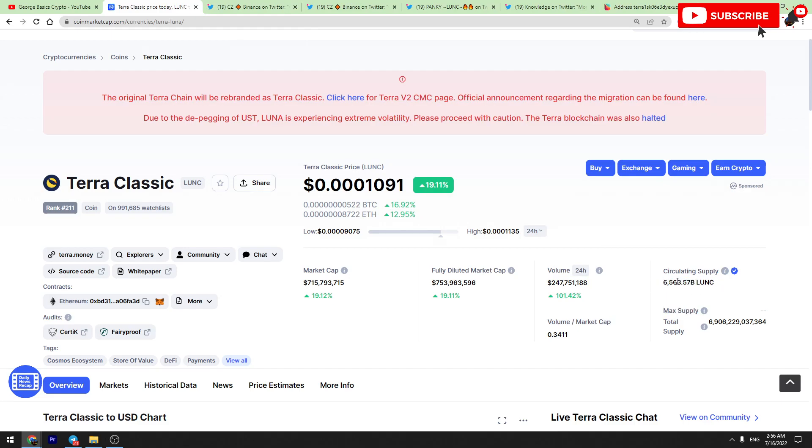We need to reduce the circulating supply, which is a huge 6.5 trillion Luna C tokens. So huge burns, 1.2 percent burning tax mechanism will solve this problem and will reduce the circulating supply as soon as it will be implemented.